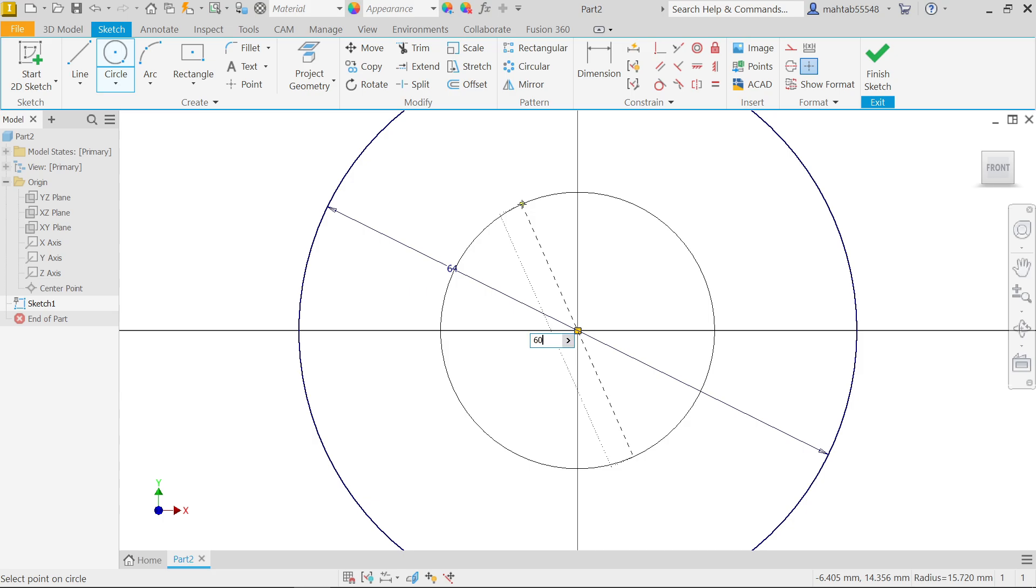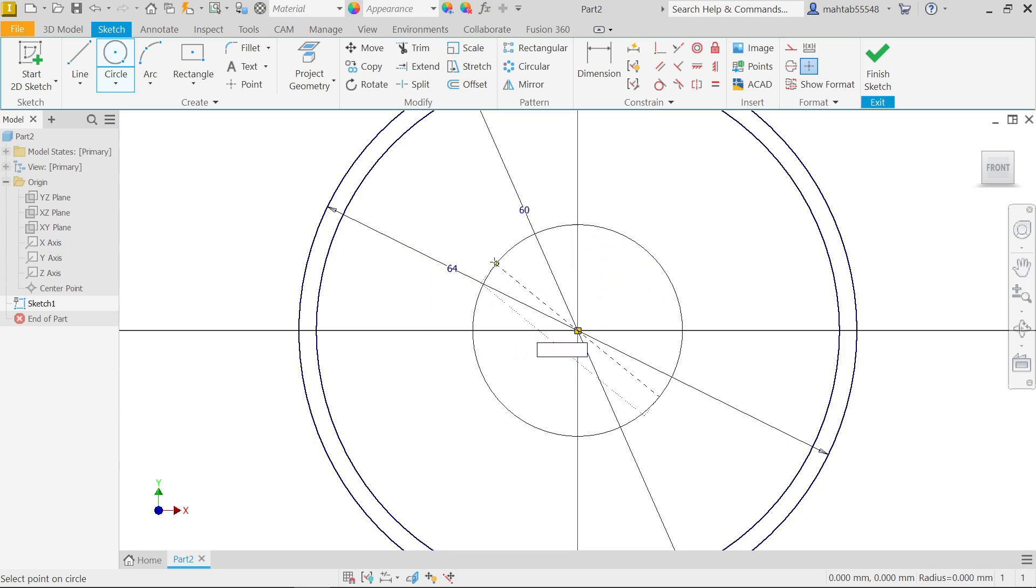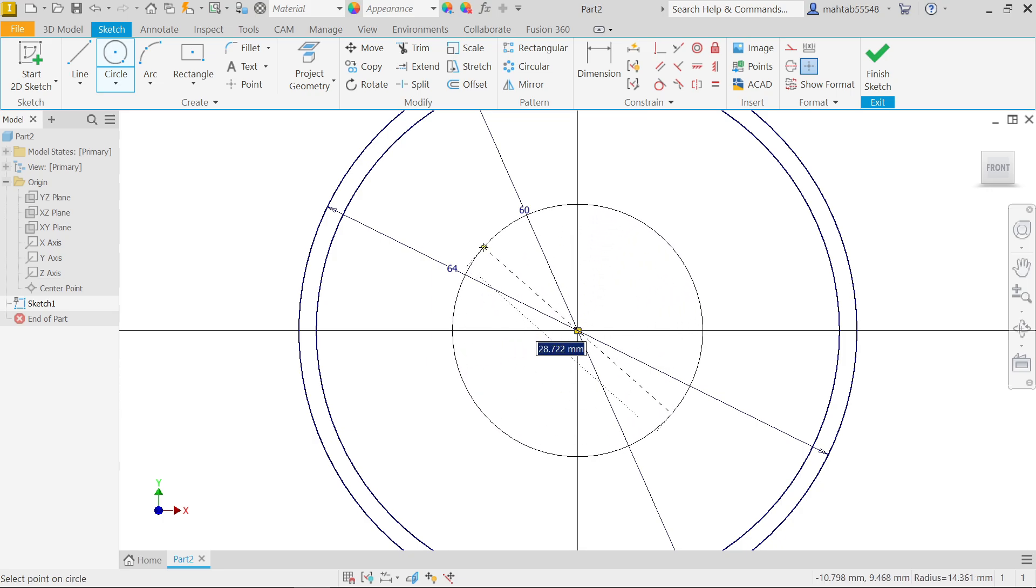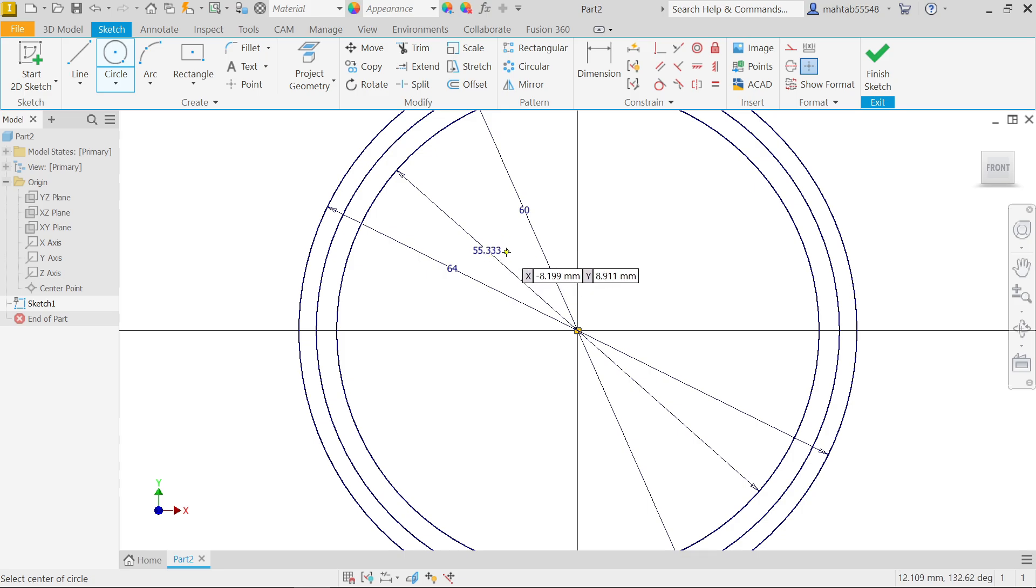Now there is a dedendum diameter also. This dedendum diameter, let's say 60 pitch diameter minus two times of addendum diameter, so 7 by 6 into 2, enter. Now see 55.33.